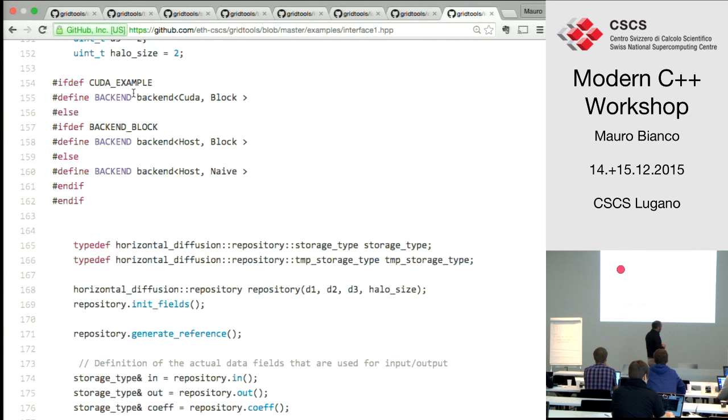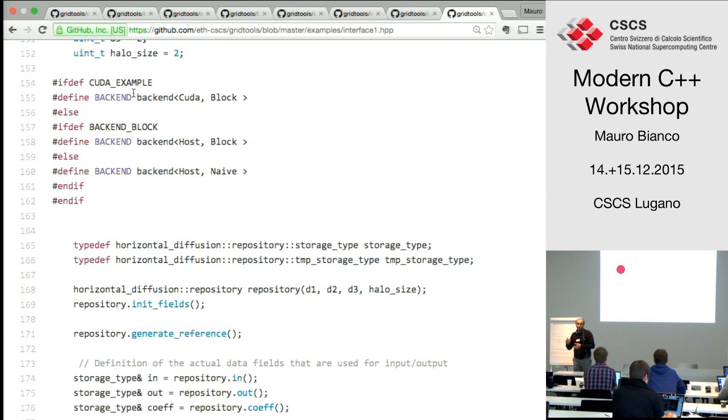The memory data structure and memory layout is extremely important and fundamental to getting performance on a specific architecture. On the host you want a layout which is C-like, and on the GPU you want a layout which is Fortran-like — so stride-one in the first dimension for GPUs, or stride-one in the last dimension for the host.